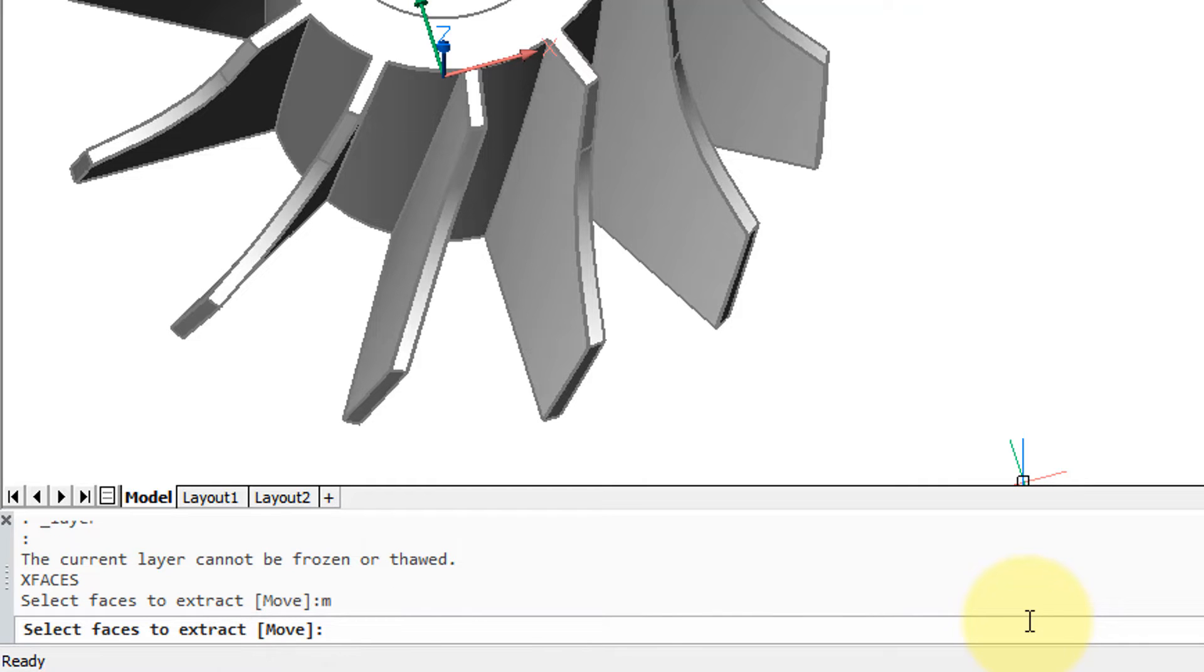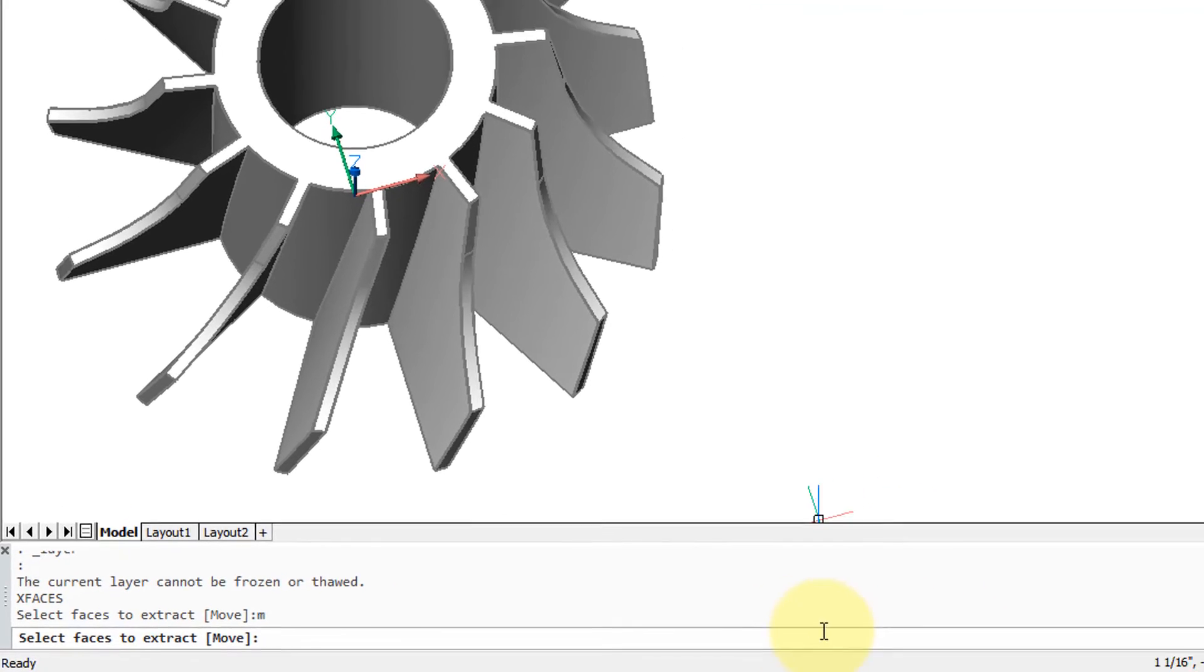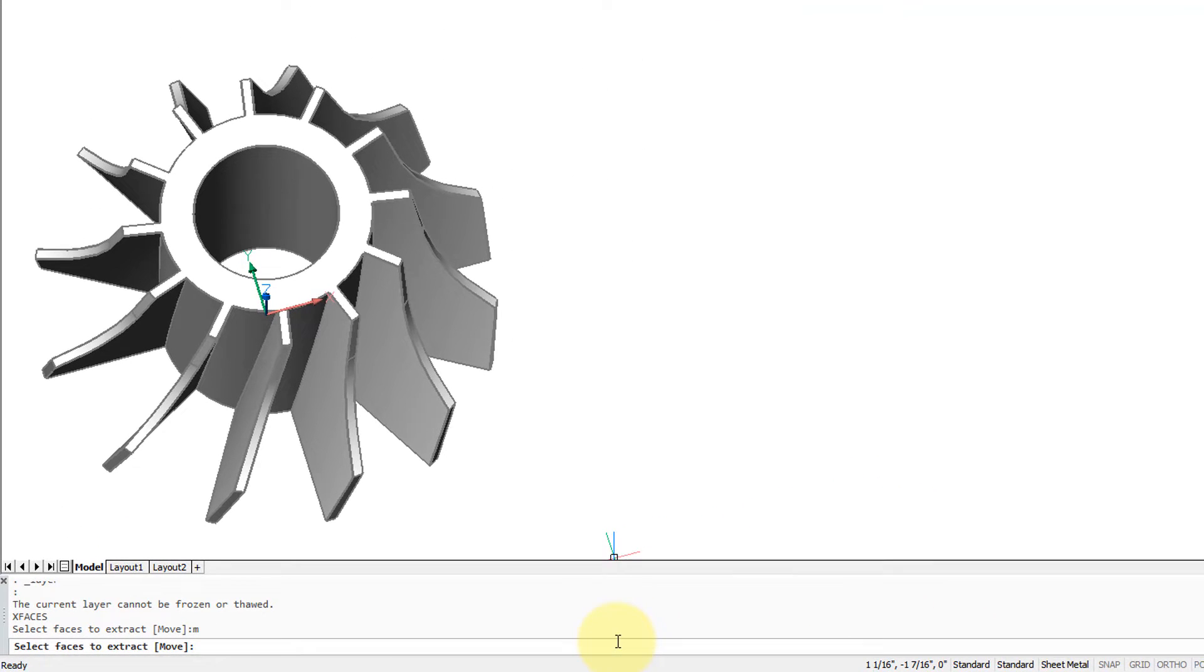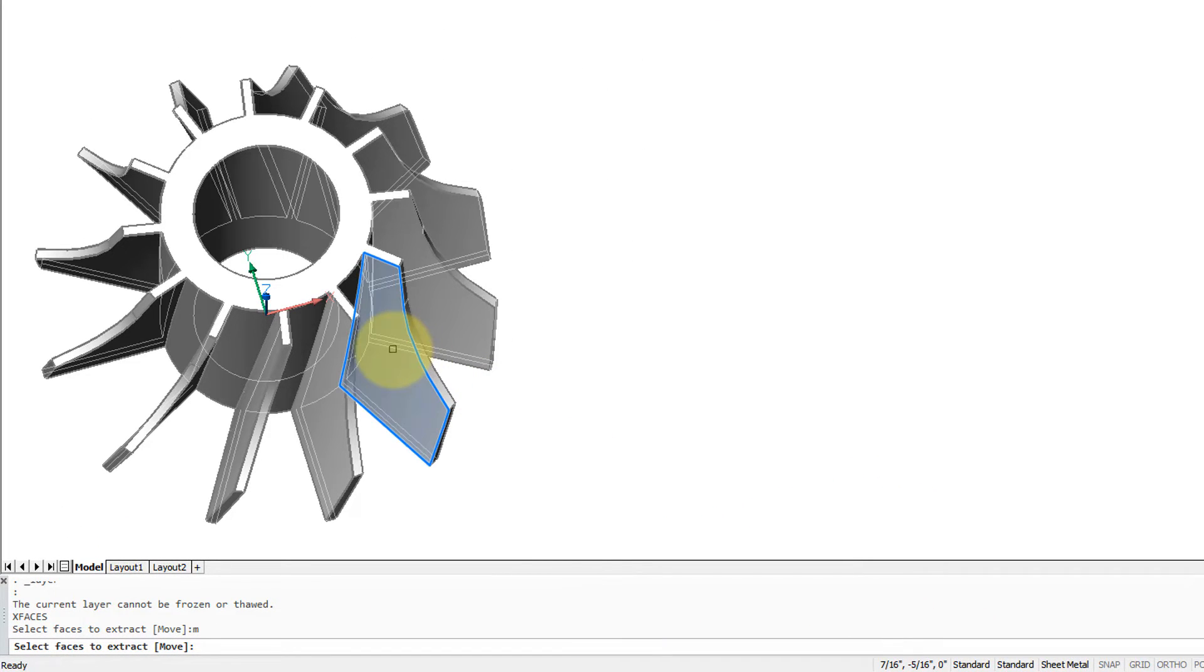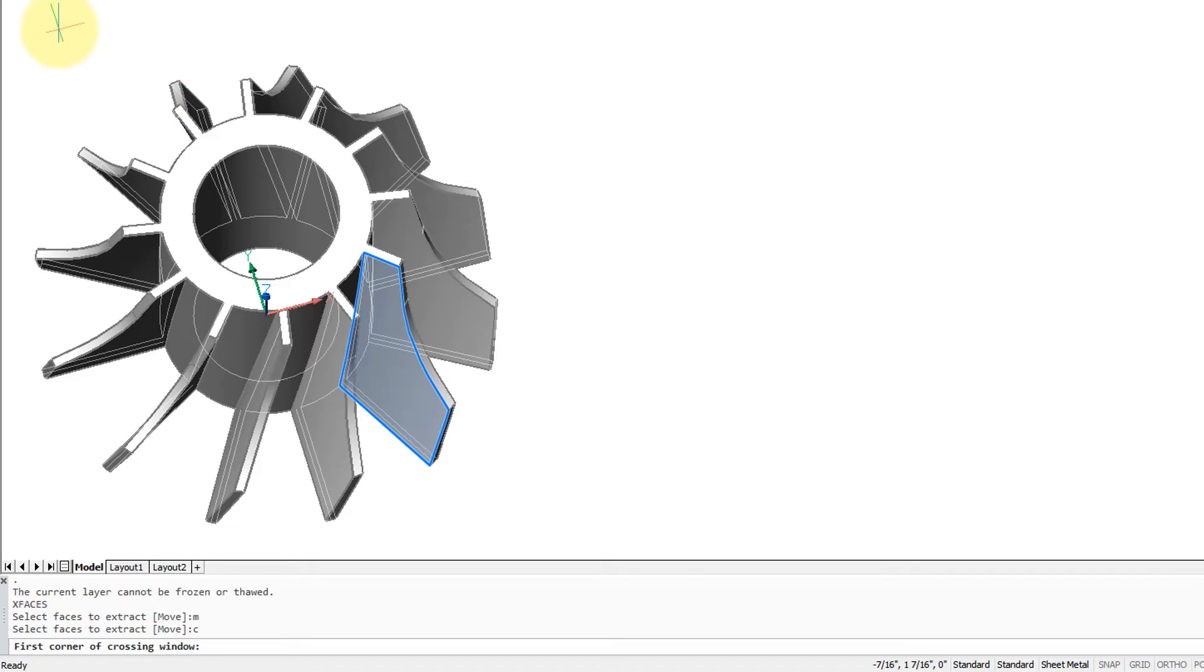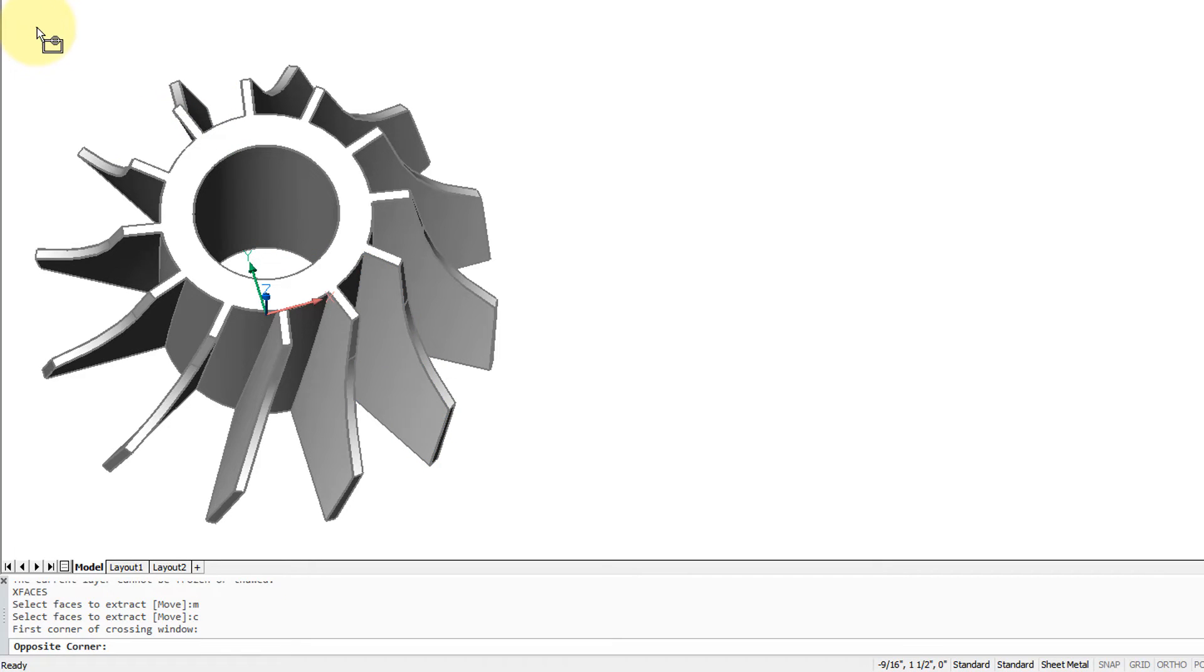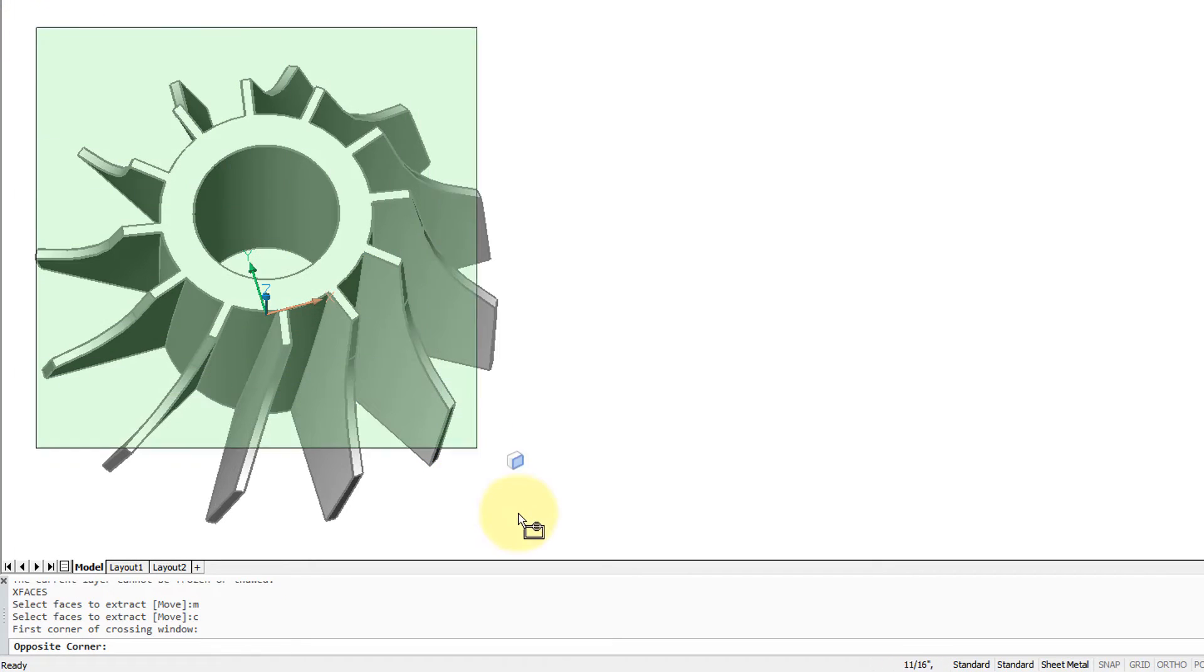Much to our surprise, nothing happens yet - that'll happen later. So then it says select faces to extract, and you can indeed select individual faces. You cannot, however, enter in the all option to select all faces. You have to, in fact, use a crossing mode or a window mode. So I'm going to enter in C for crossing, select all the faces of the solid model, press enter to indicate I'm finished selecting.